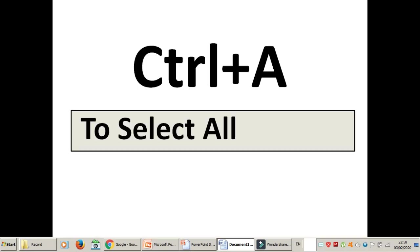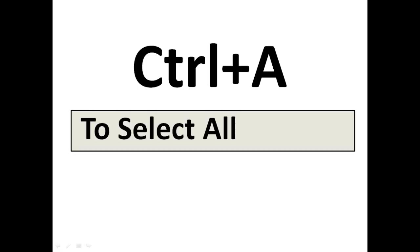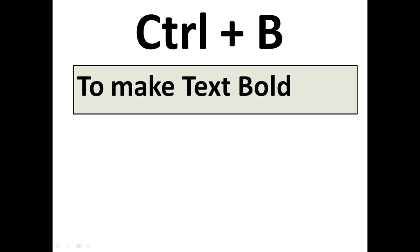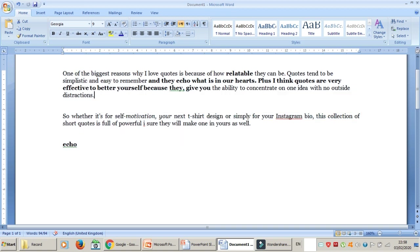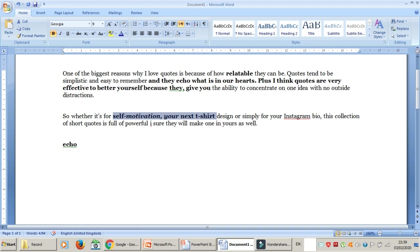The next one is Ctrl+B. Ctrl+B is to make your text bold. For example, you have text in a Word file or Excel file and you want to make it bold — just select the portion or line you want to make bold and press Ctrl+B. You can see here it becomes bold.